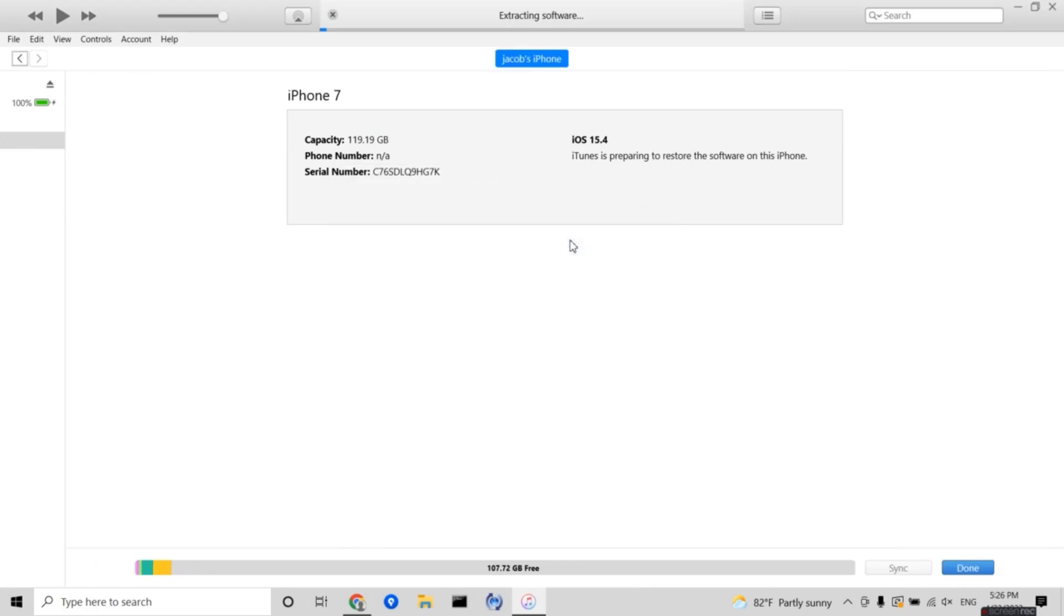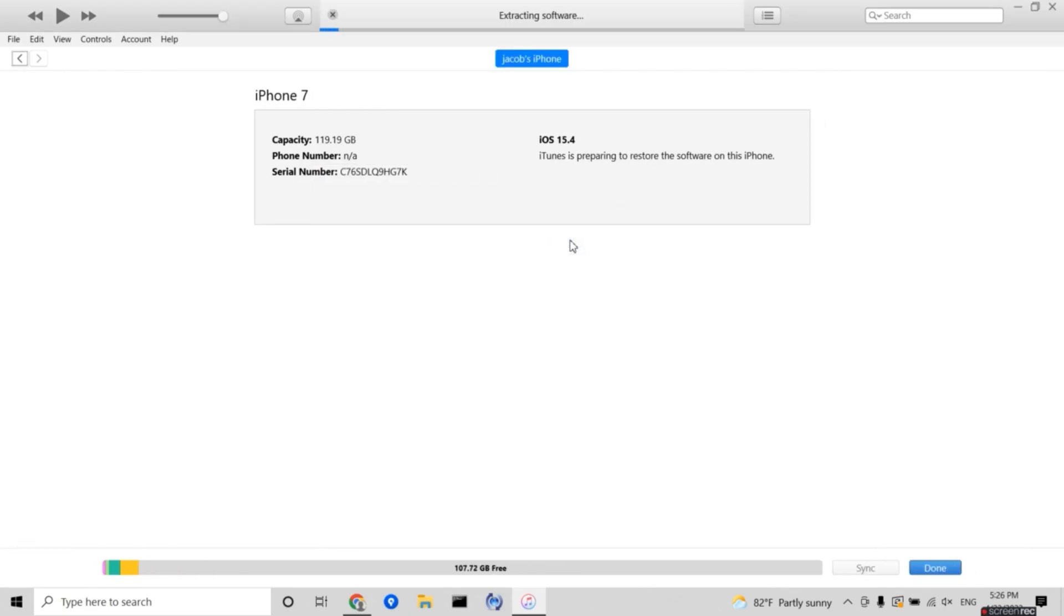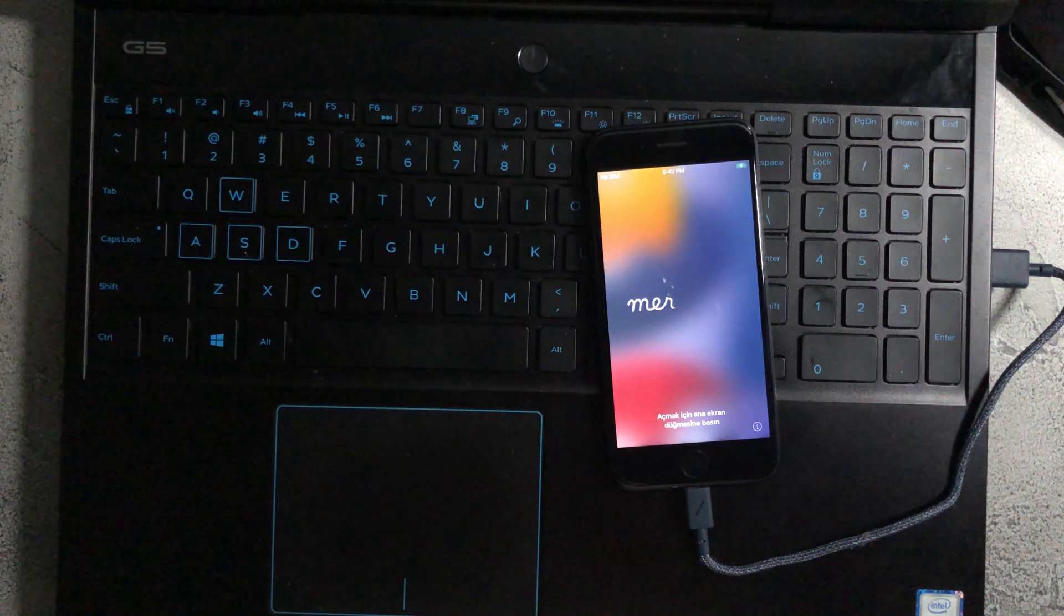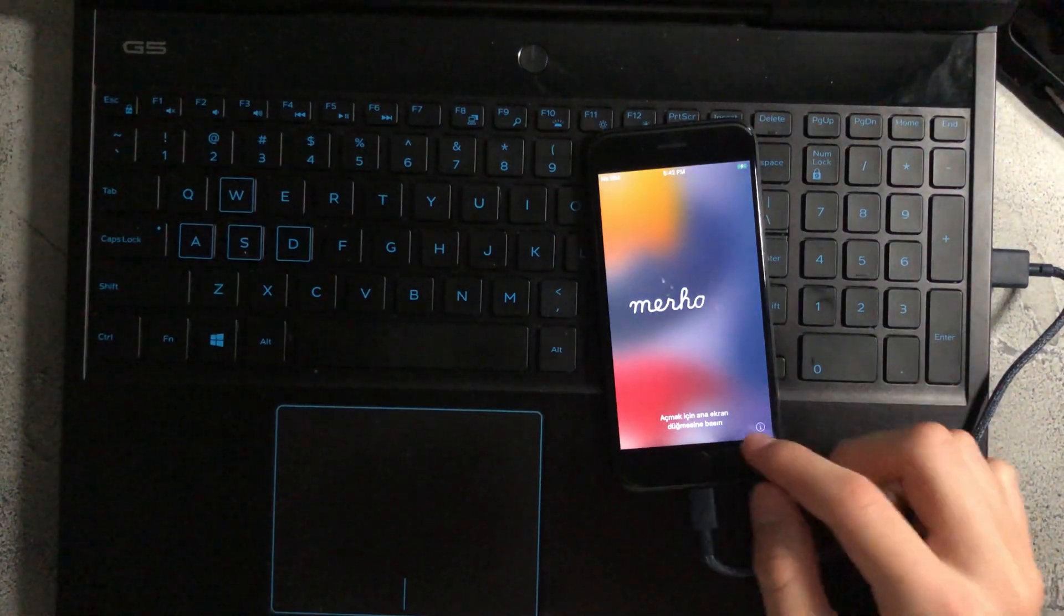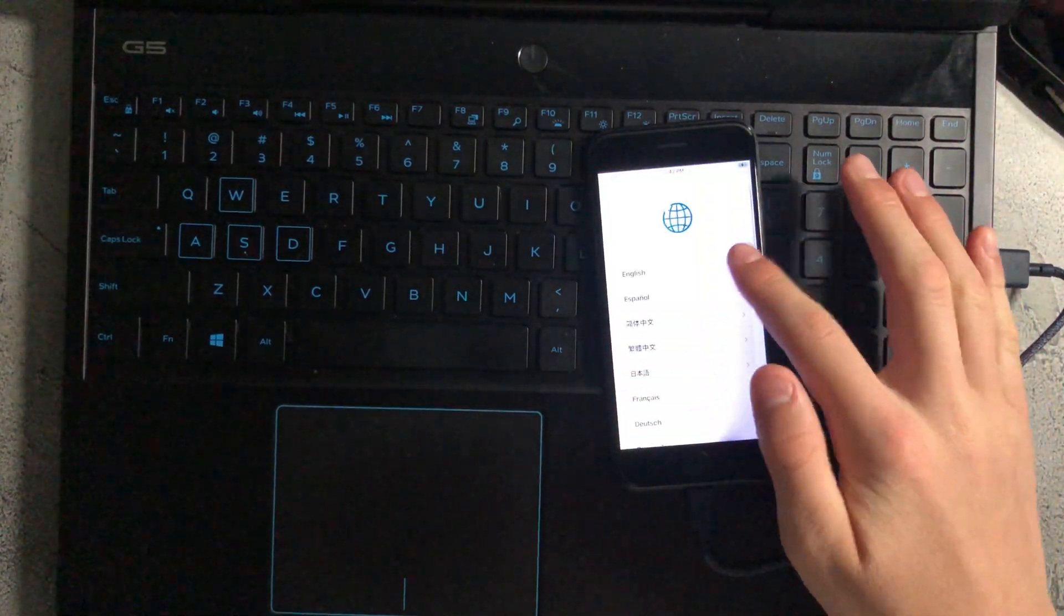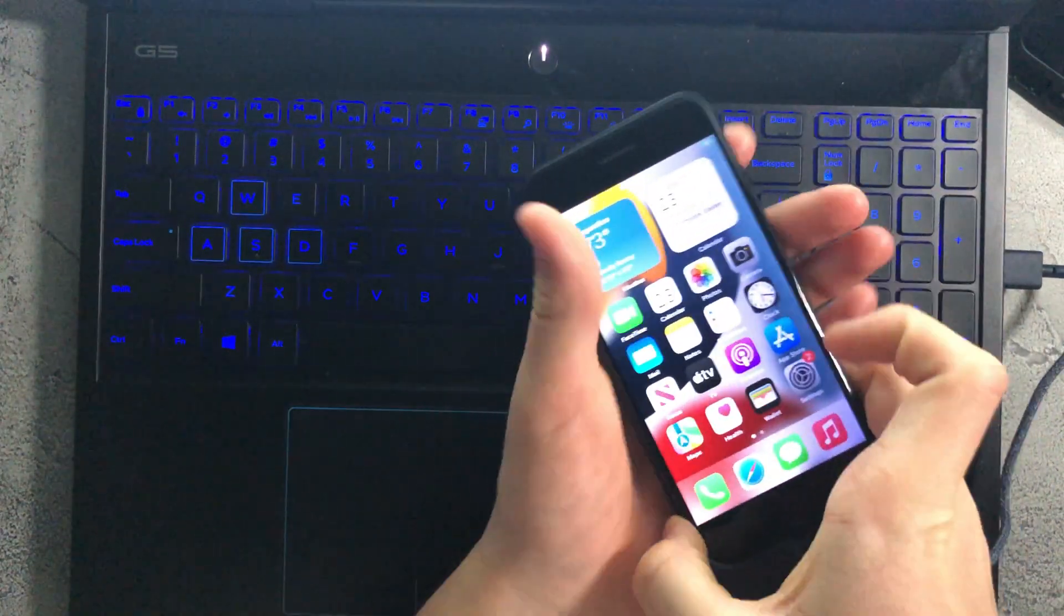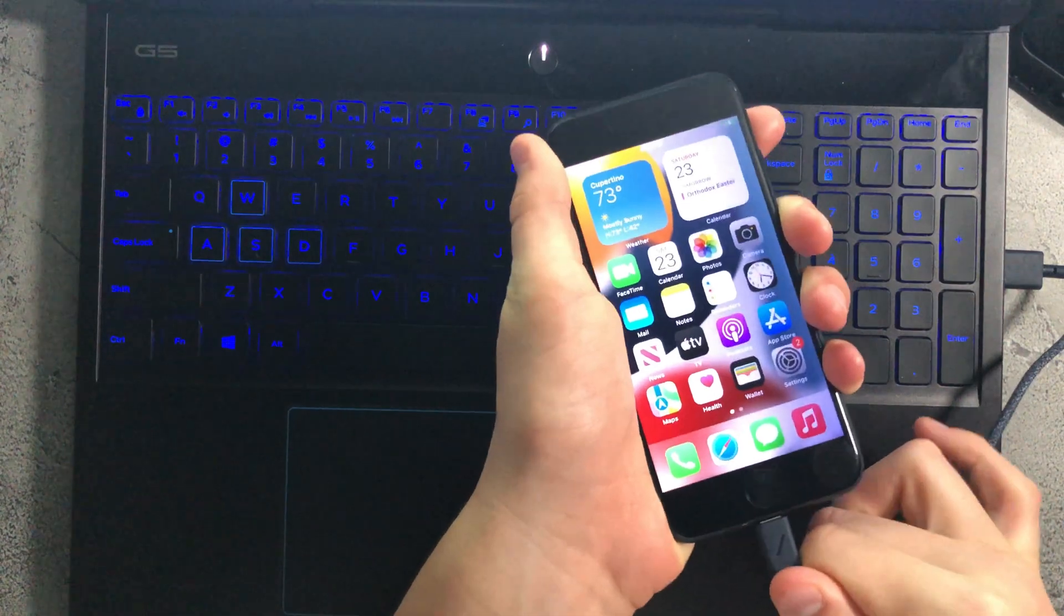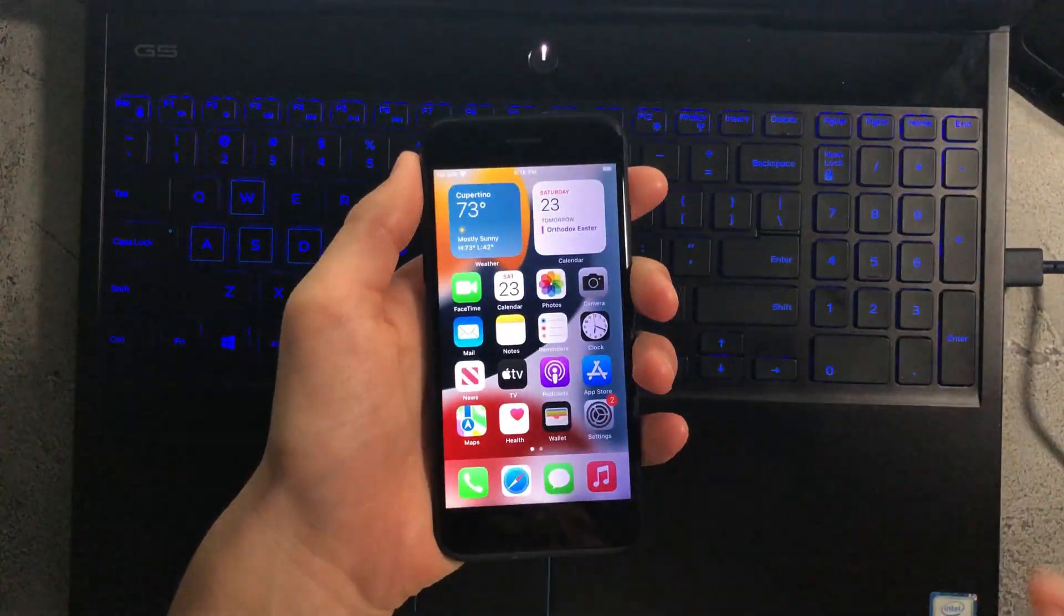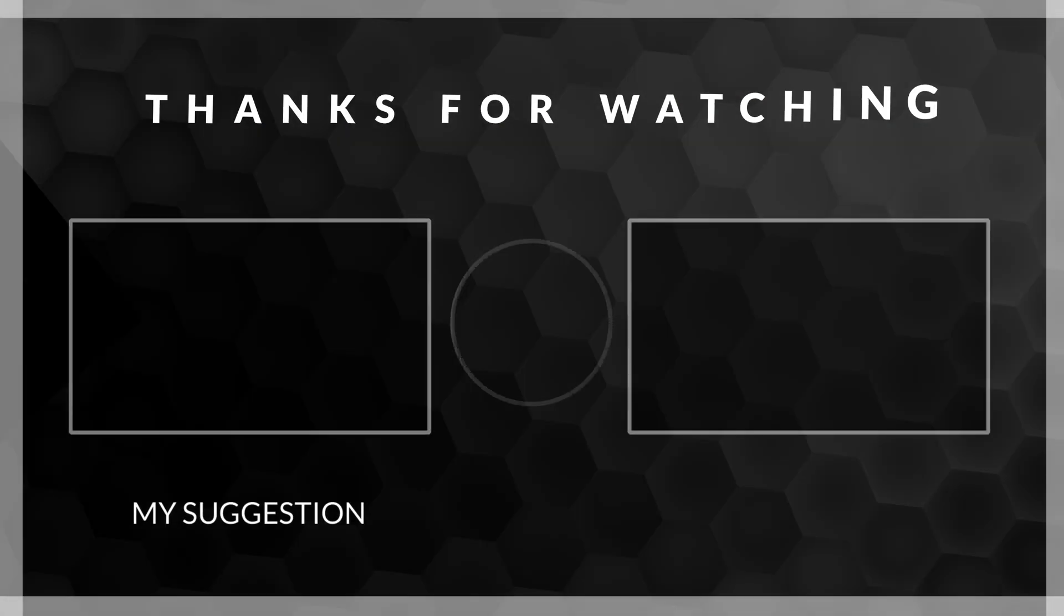Once everything's finished loading, you can see that your iPhone has been reset. Just go through all the steps, and now your device has been downgraded to an older iOS version. Thank you.